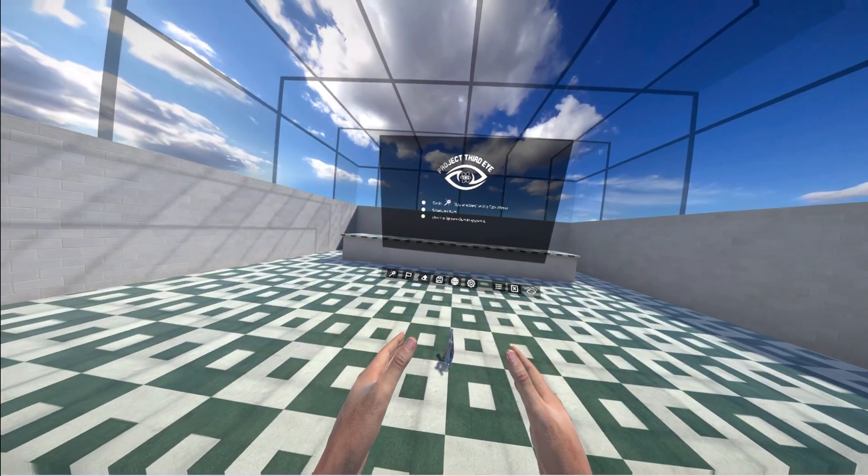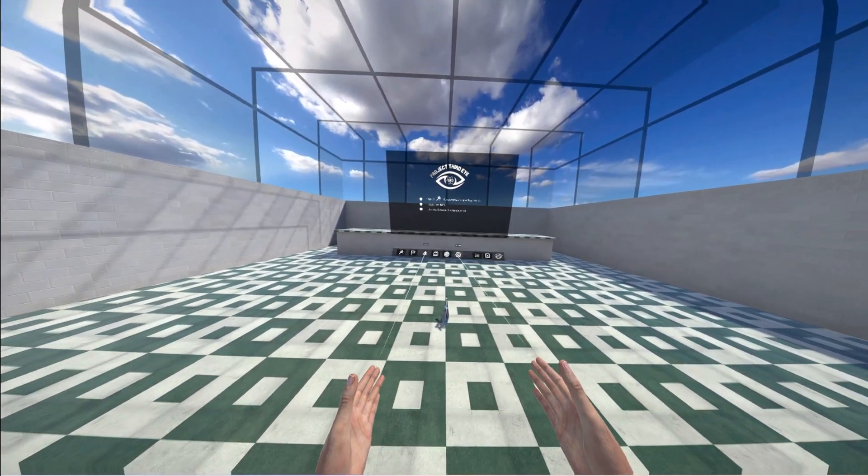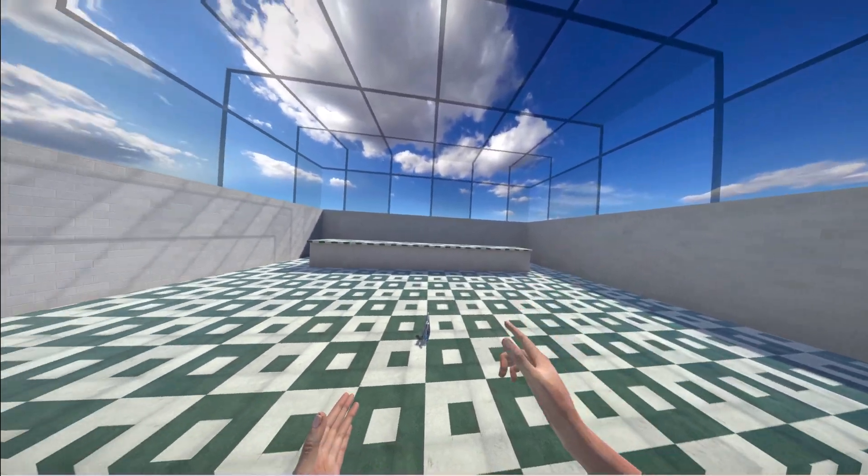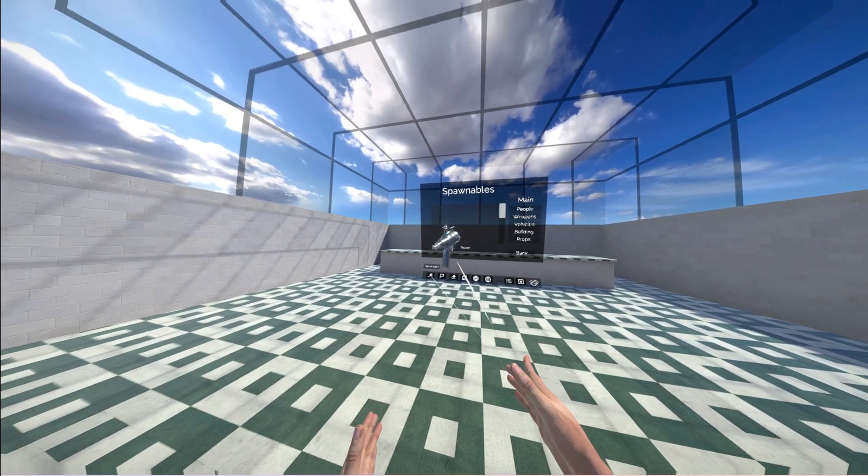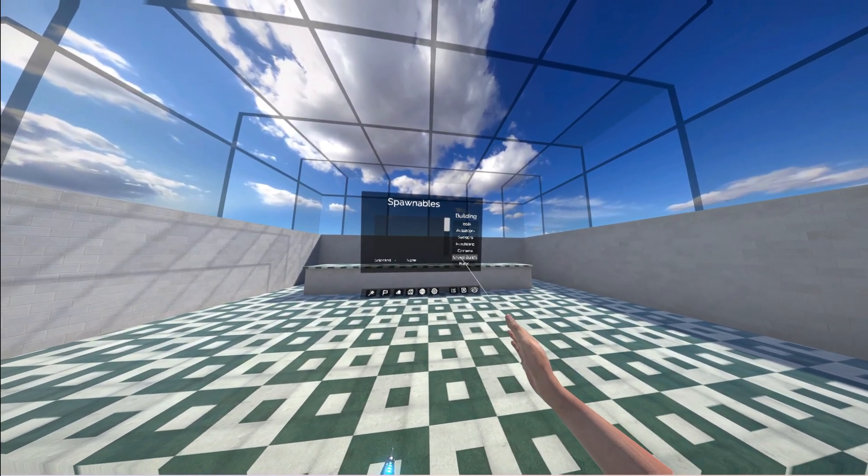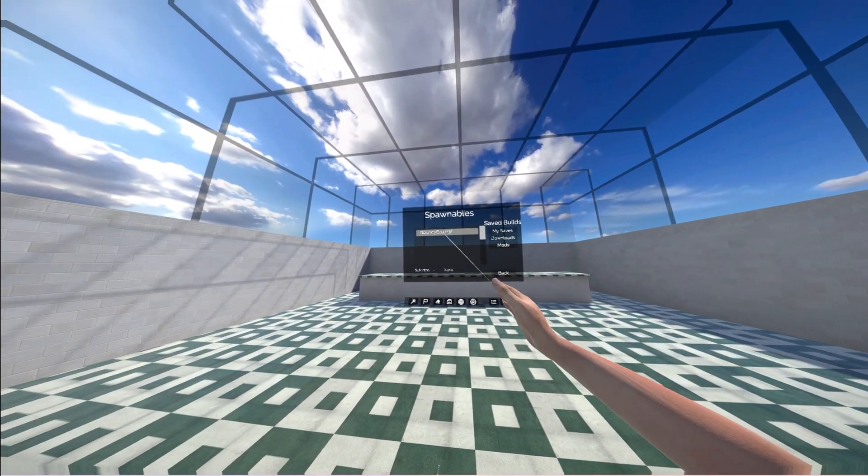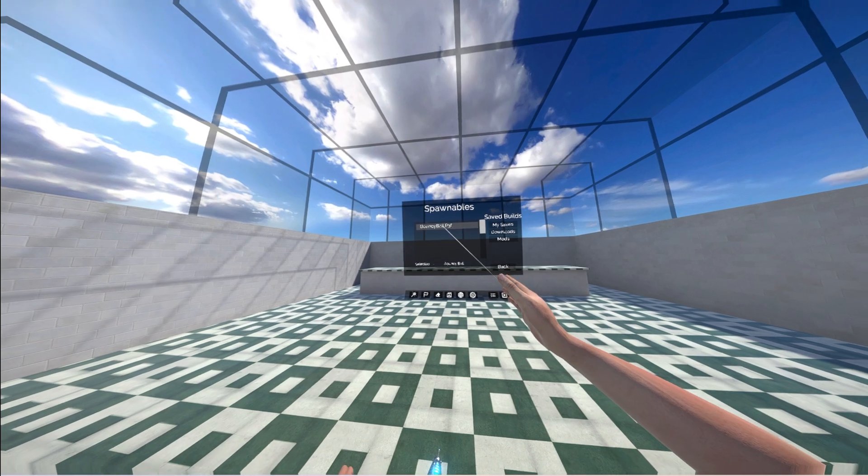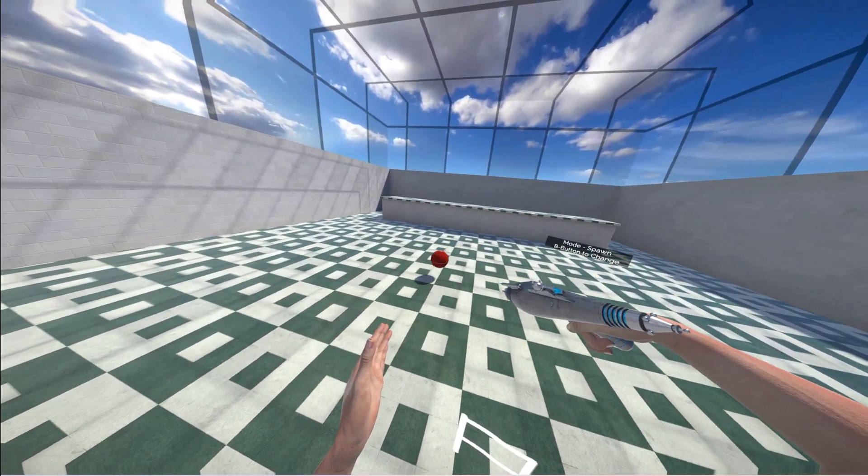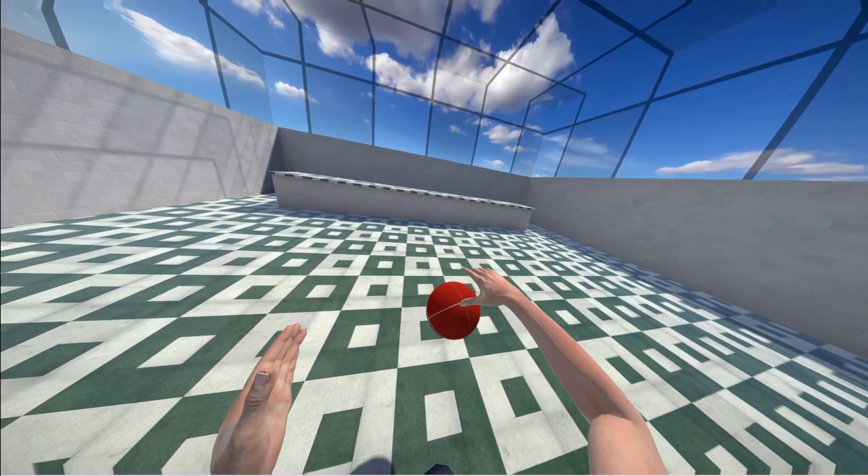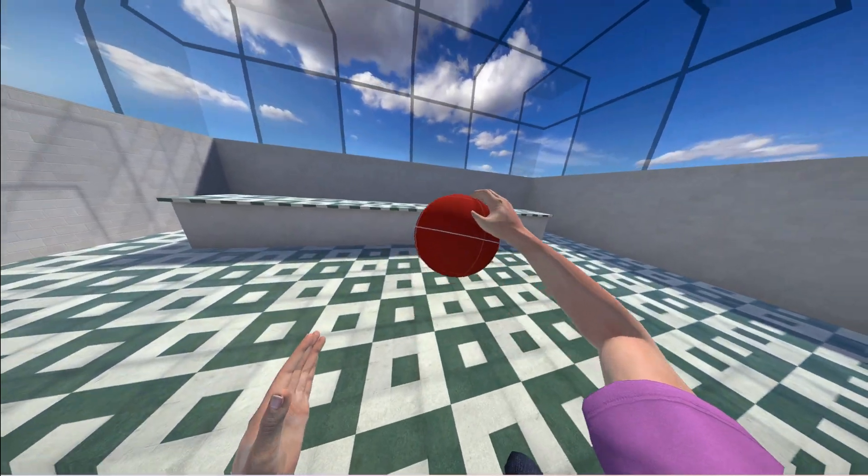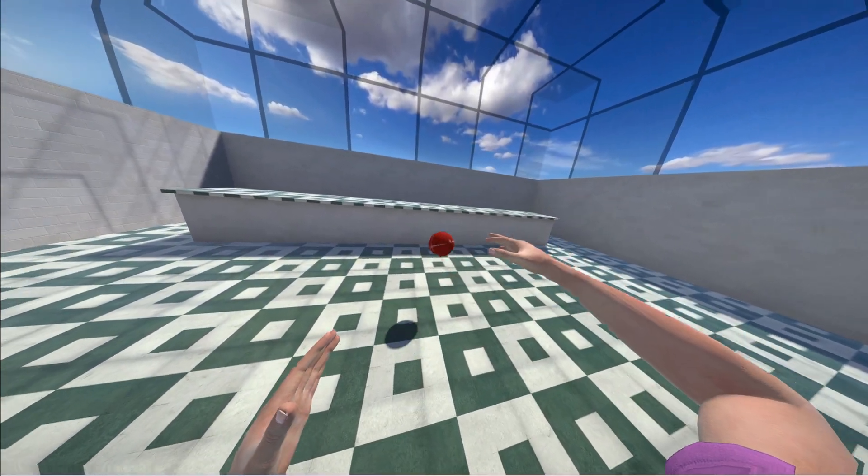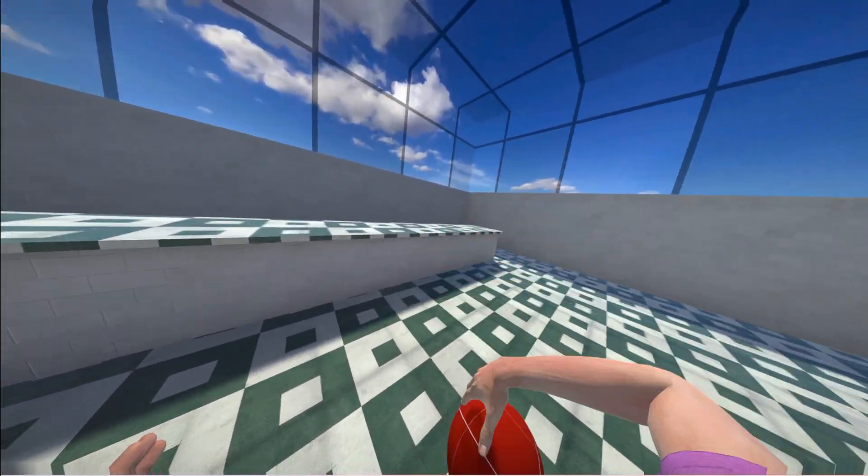Let's check if our mod is actually in the game. This is my testing environment. I go into spawnables, buildings, safe builds, mods and here is the bouncy ball. I select it and spawn it with a spawn gun and there it is a bouncy ball. It could be even bouncier in my opinion.